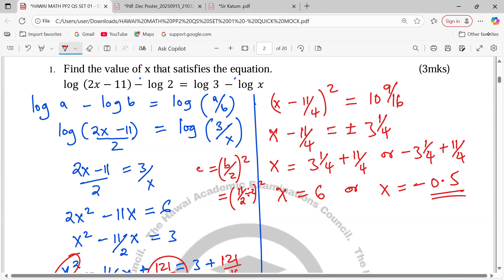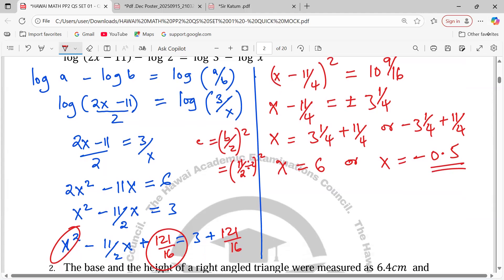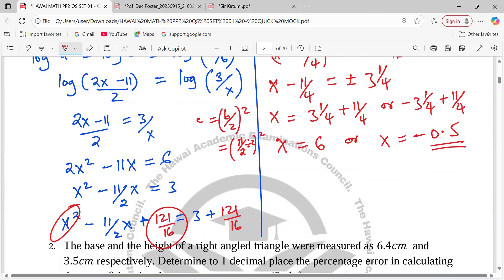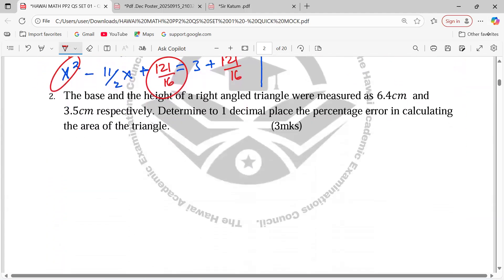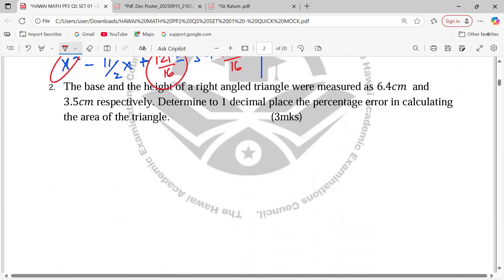I want to confirm whether that is true. Adding 11/4 — yes, that's true. So we have the two values. That's number 2 — sorry, number 1 done.